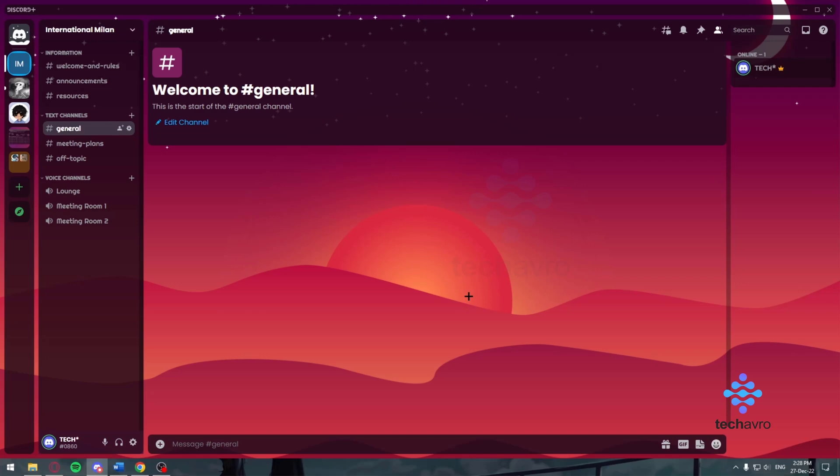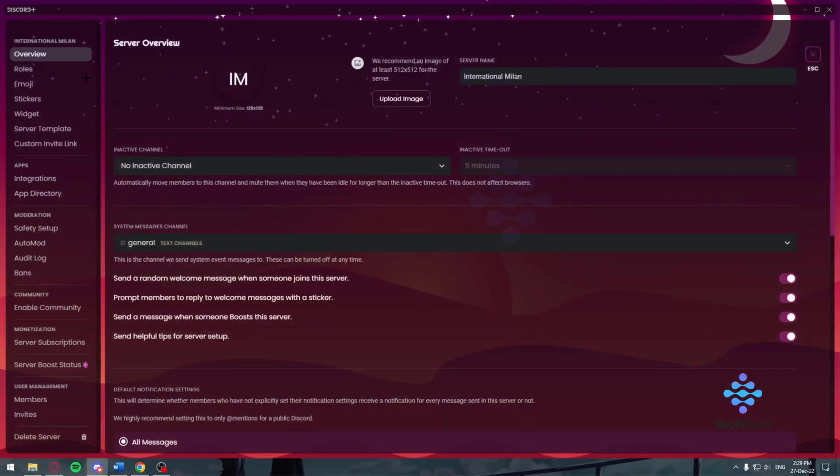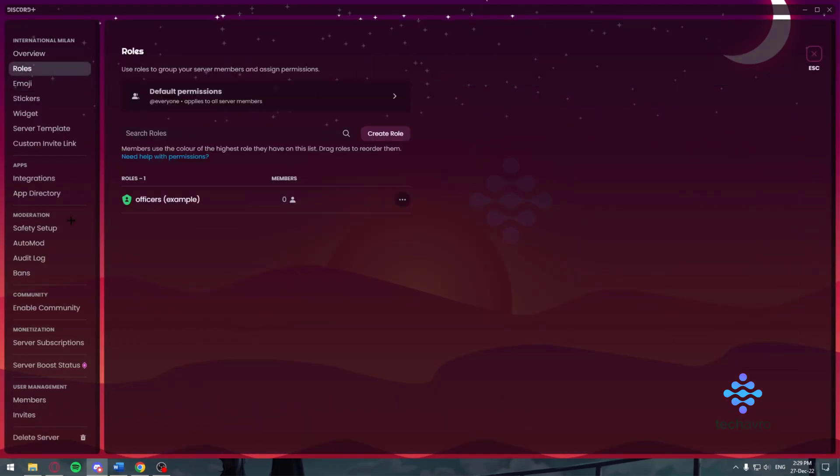First, in order to make roles you're going to make sure you have the admin permission or a higher power permission that allows you to make roles. Then you just want to click on the server name, go to server settings, and once you're inside the server settings, click on roles.